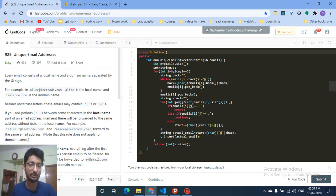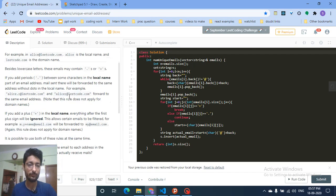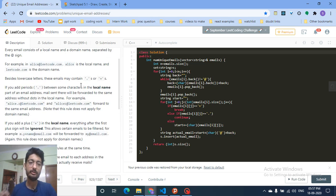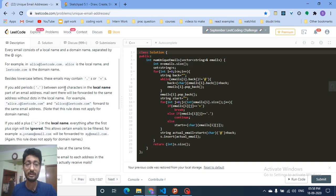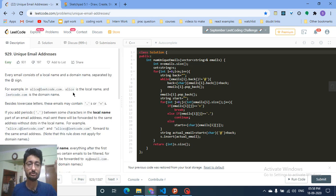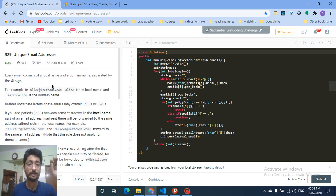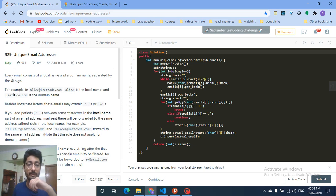In any email, you are given an address of this type — for example, alice@leetcode.com. There can be two things to note: the dot and the plus sign. Any email address has two parts: the local name before the '@' sign, and the domain name after it. So 'alice' is the local name and 'leetcode' is the domain name.